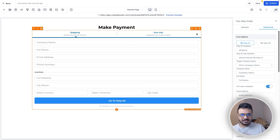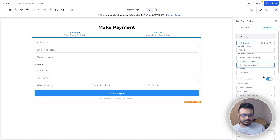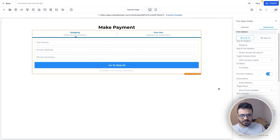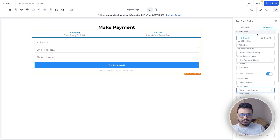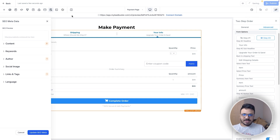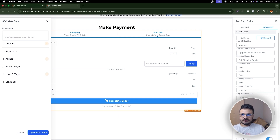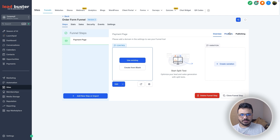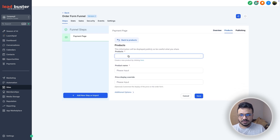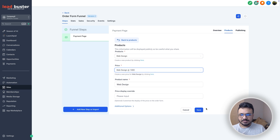In the order form settings, go to Advanced, then Step One. You can hide company name, hide shipping, and hide phone number if you don't want to collect those. Check Step Two to make sure everything's set, then hit Save. To define the product and price, come out of the page editor, select the page inside the funnel, go to Products, and add the product there — for example, 'Web Design' with its pricing.